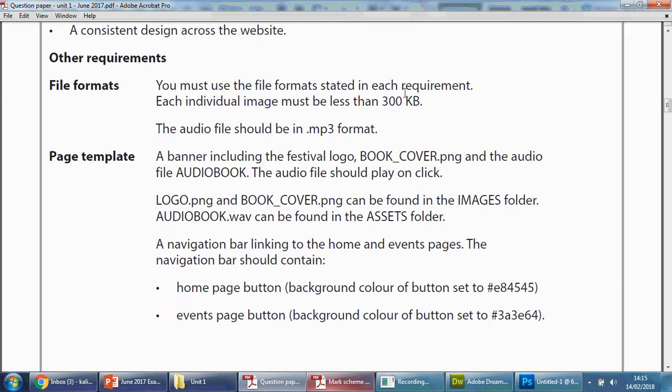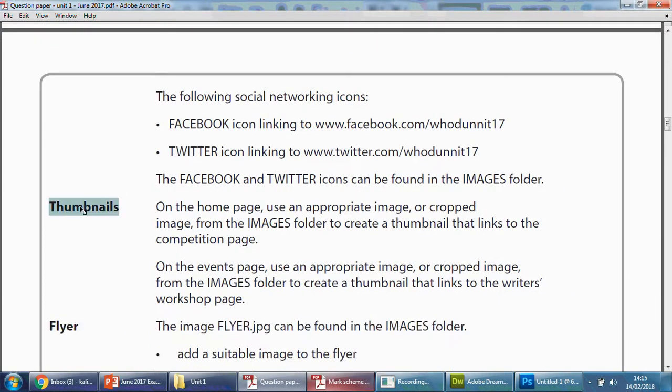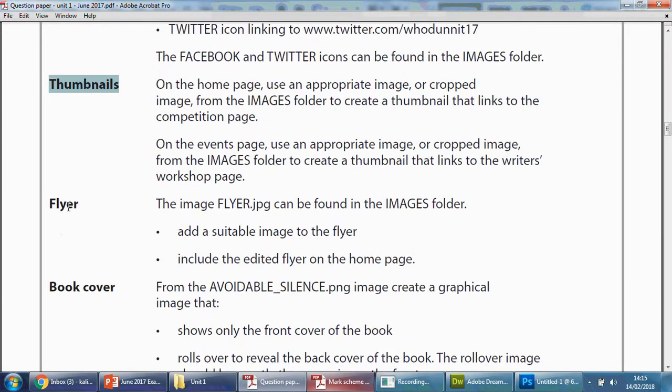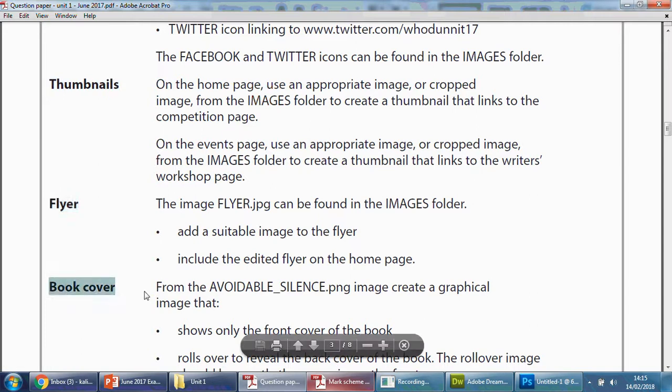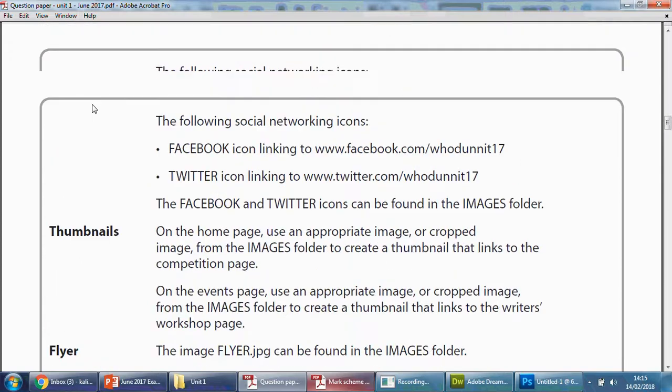So in some of these sections—this is a requirement—as you go down, the thumbnail is a requirement, the flyer is another requirement, the book cover is another requirement. Some of these might say JPEG, others might say PNG. So this is specifically determined by which area or section you're working, which criteria or requirements you're actually working on.